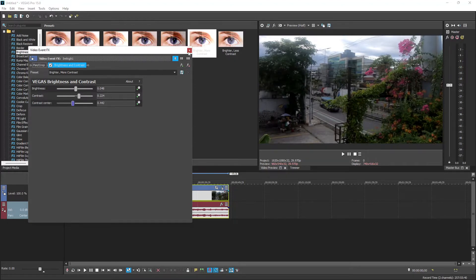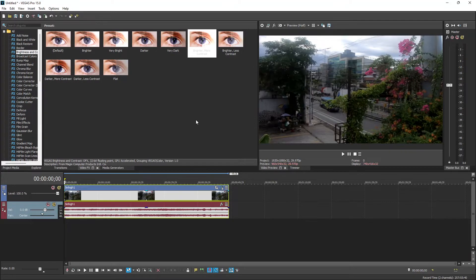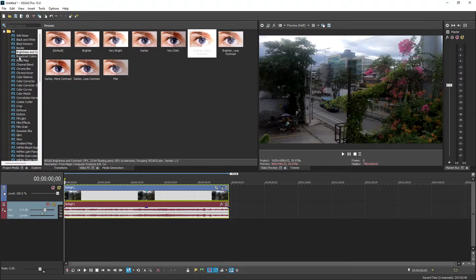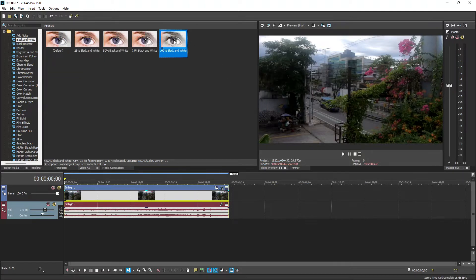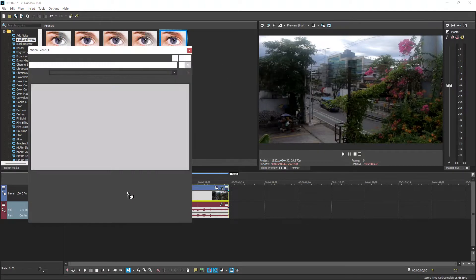Remember that the first part of our tutorial is to show how to turn the full video into black and white. To do that, all you need to do is click the Video FX tab and look for the Black and White FX. You have the option to choose from different percentages of black and white, but for our video we'll choose the 100% option.